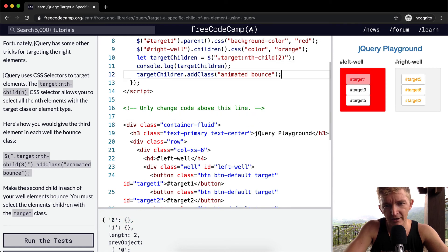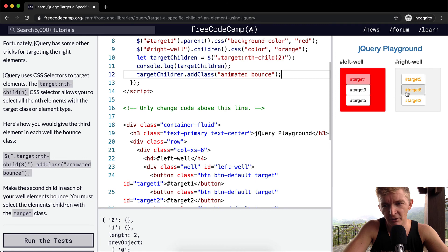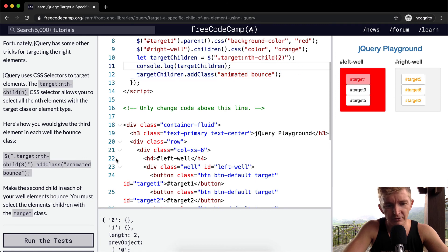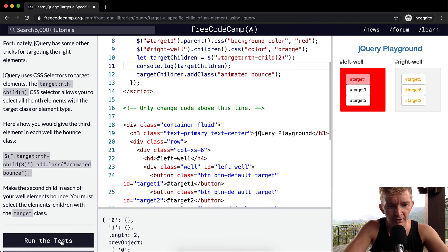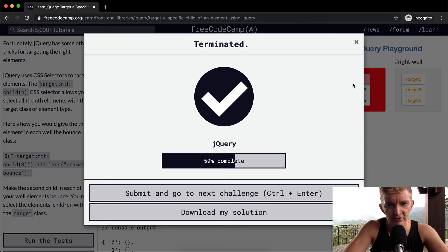And then that way, when you add the class of animated bounce, only the second position gets animated bounce. So we run the test. That passes just as well.